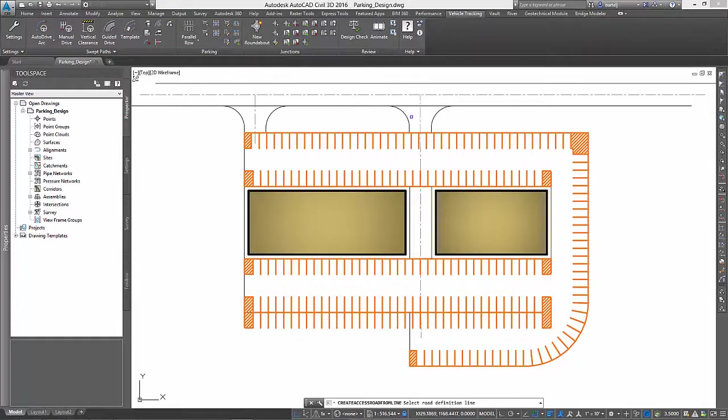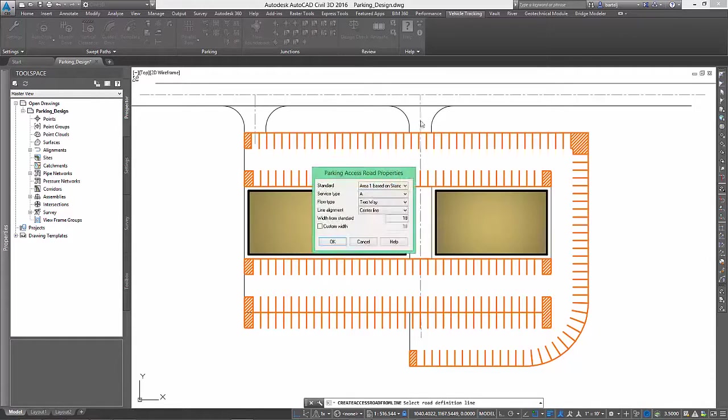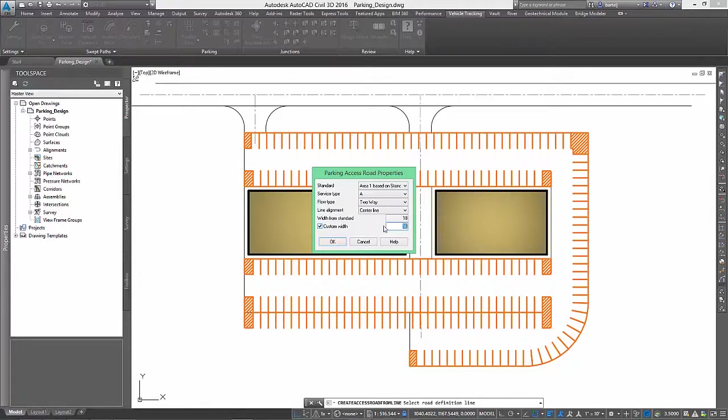The default width for a parking access road is 18 feet, but for our design we'll use something a little wider, say 26 feet.